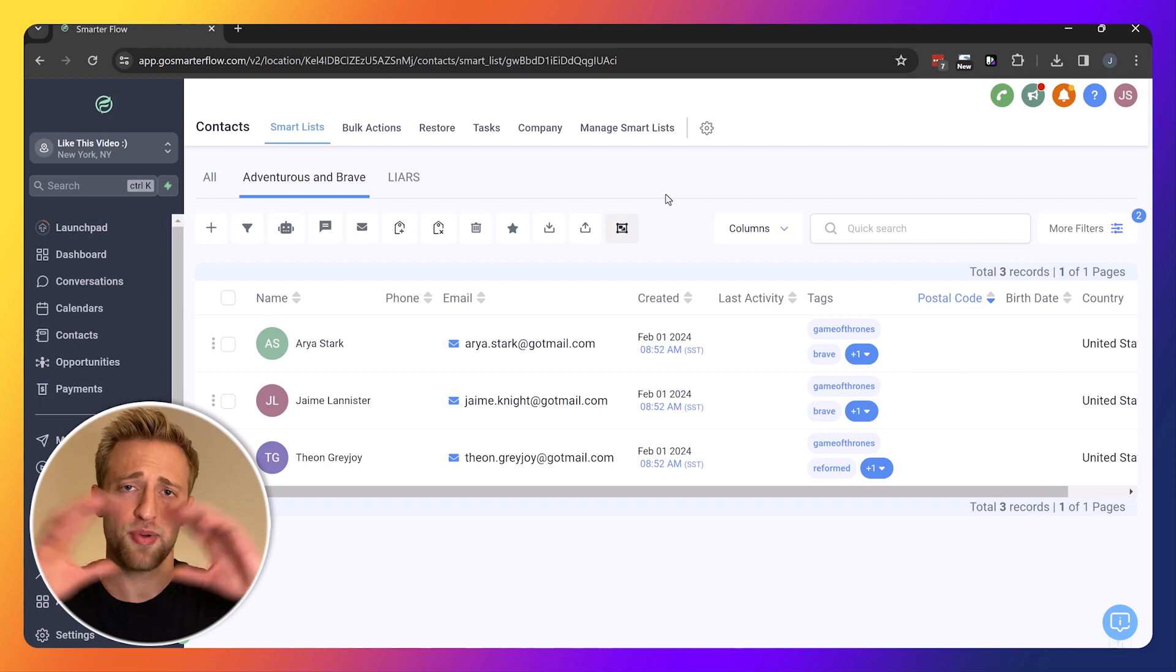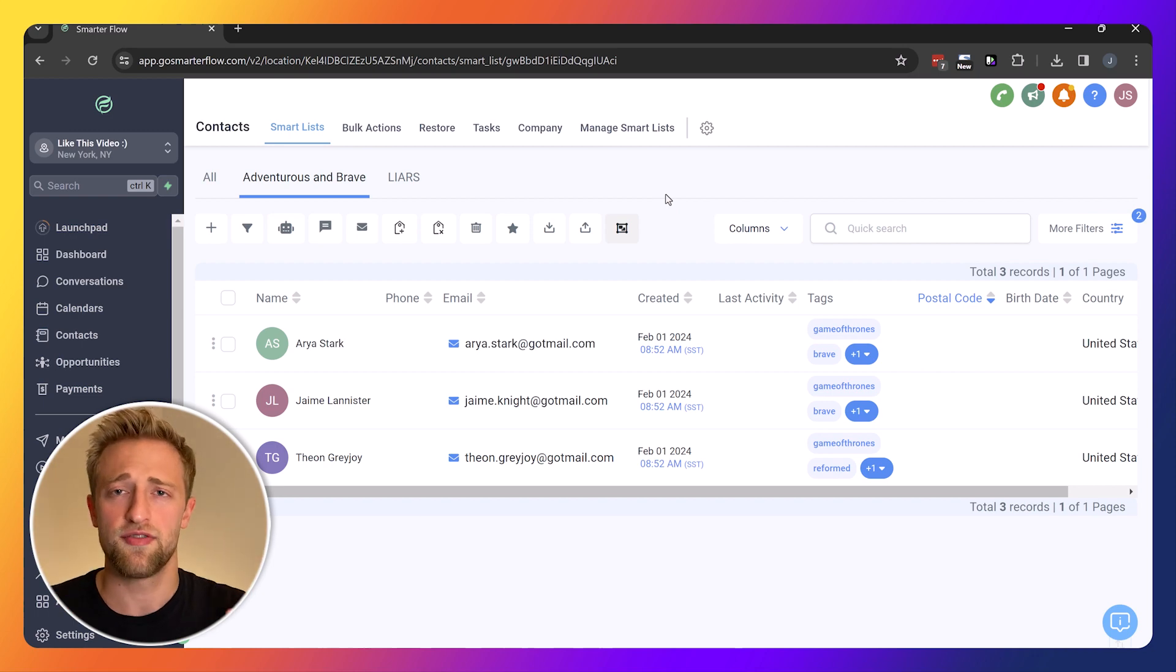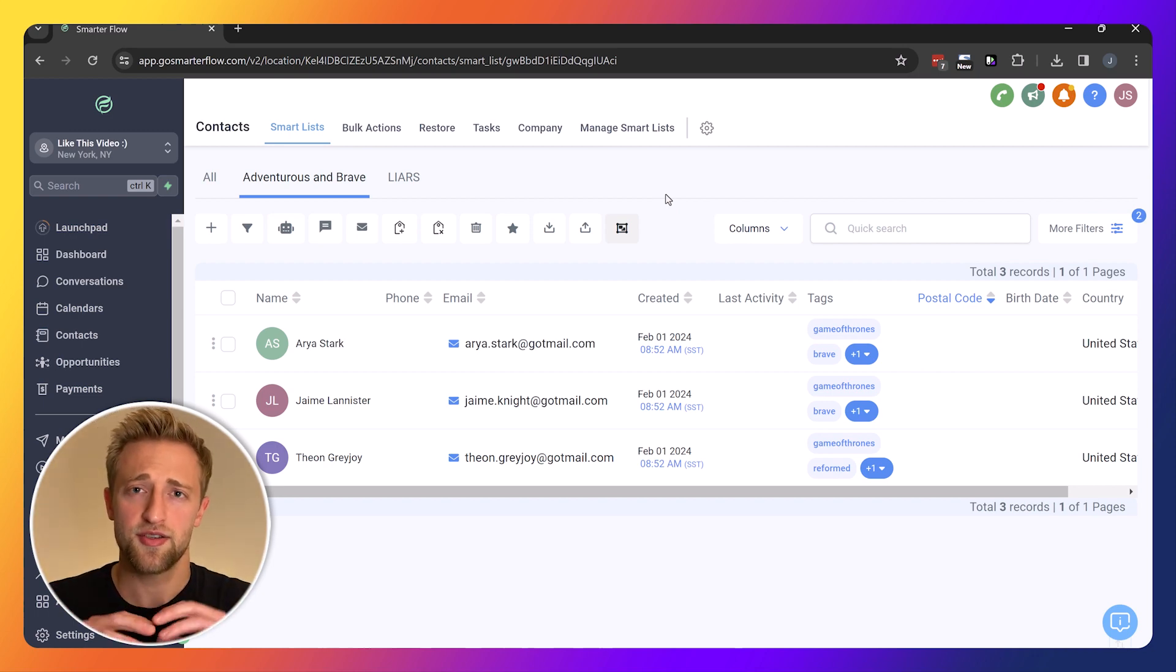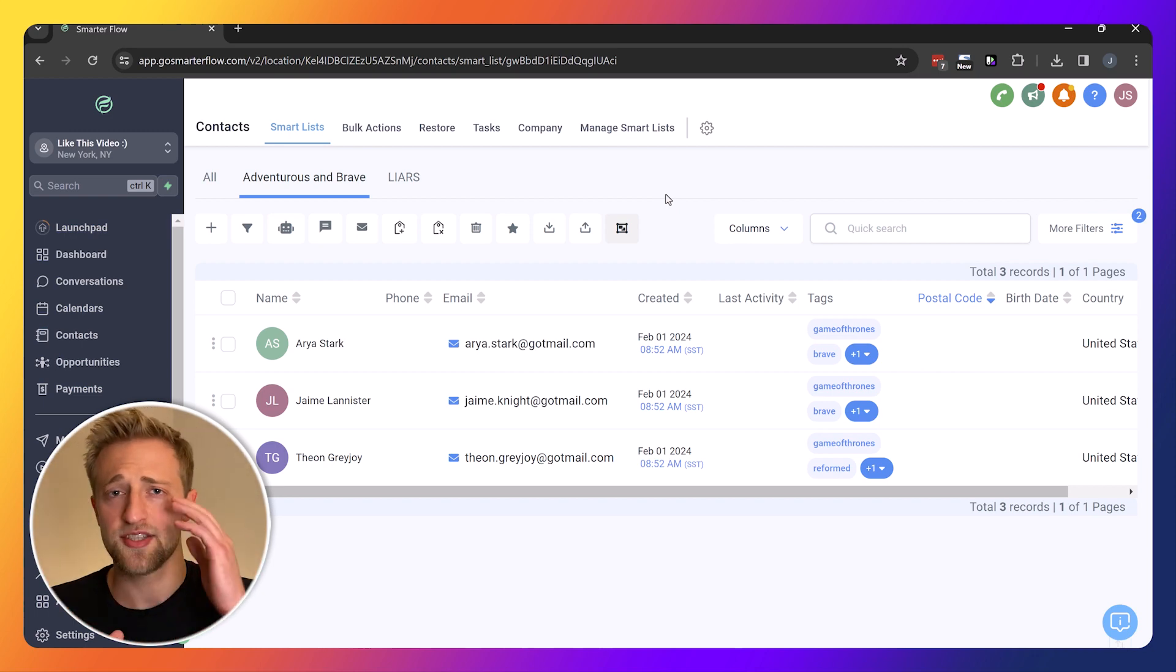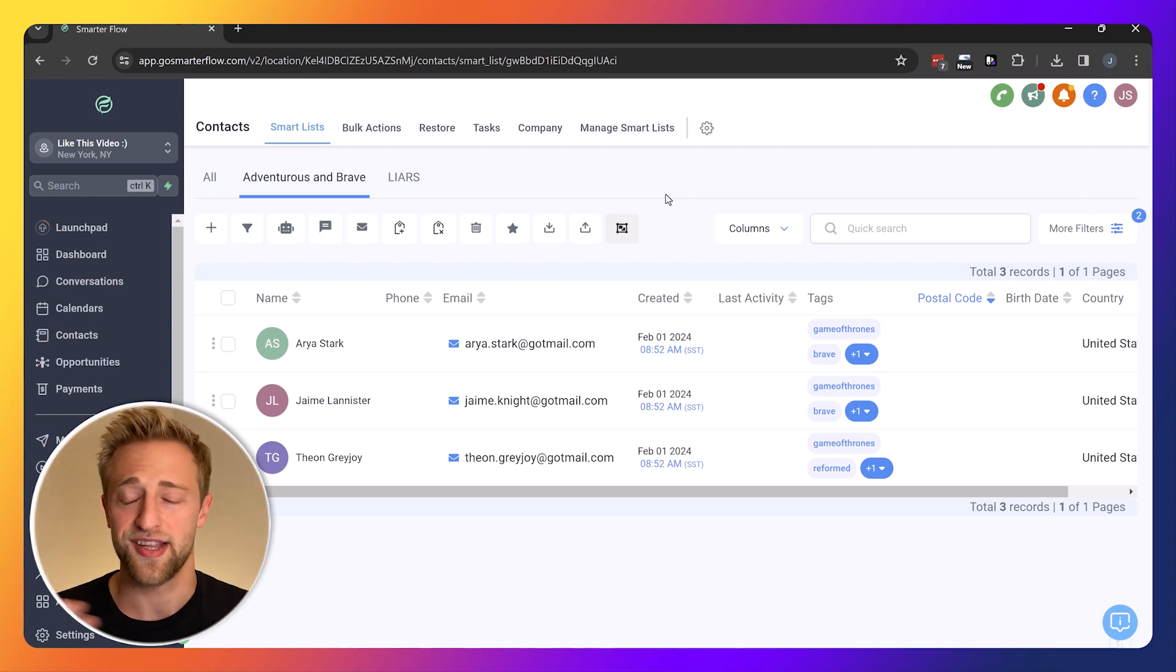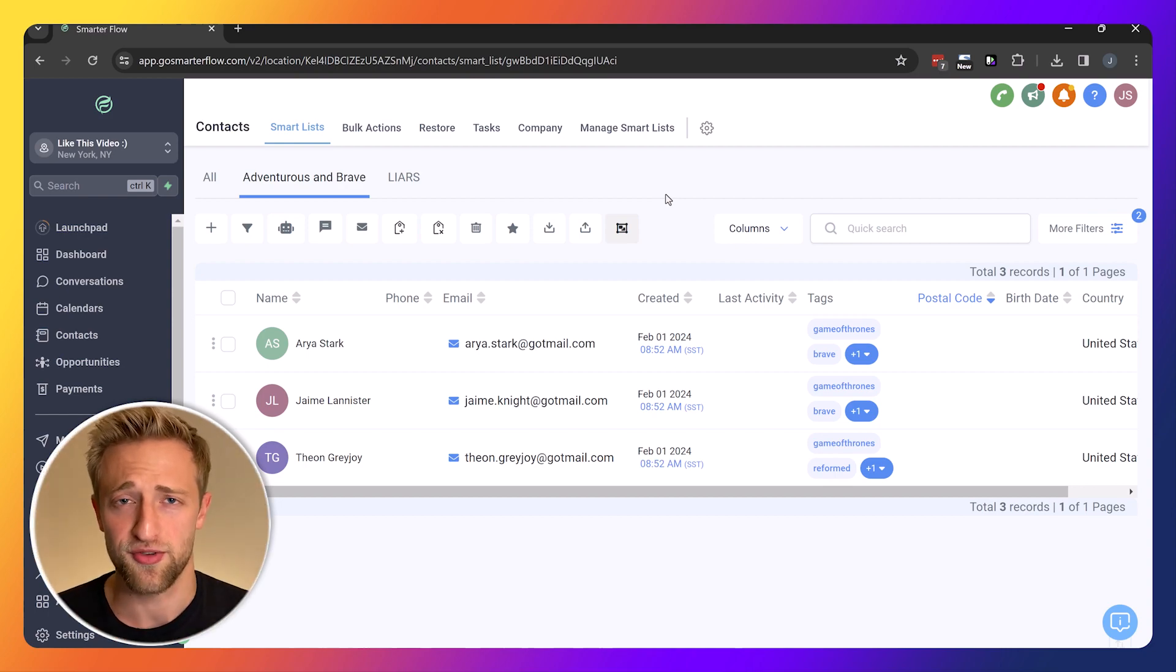That's the big picture of smart lists. How do I filter out data and make it fast and actionable and my life is easier with the help of high level.